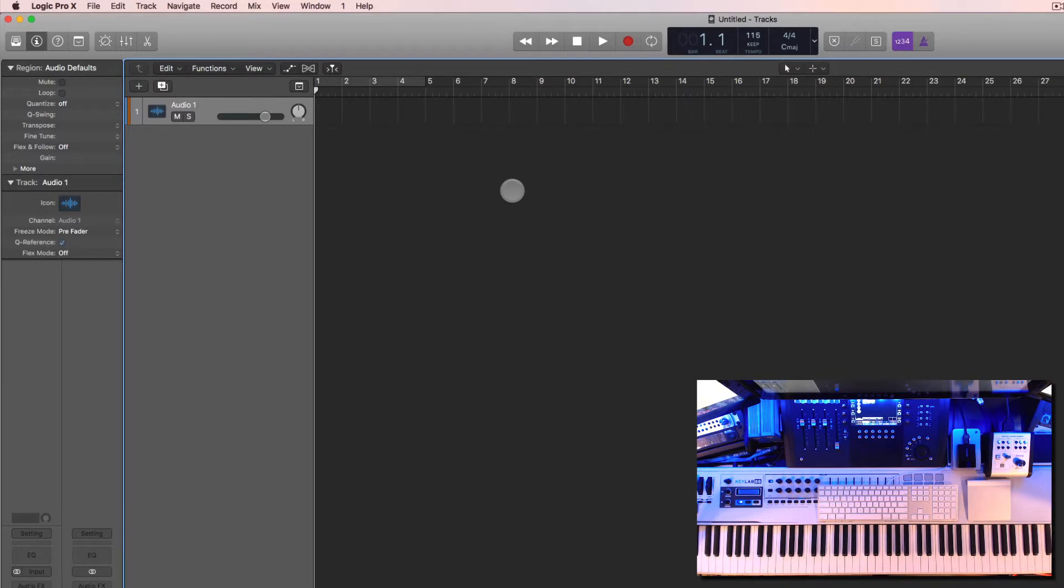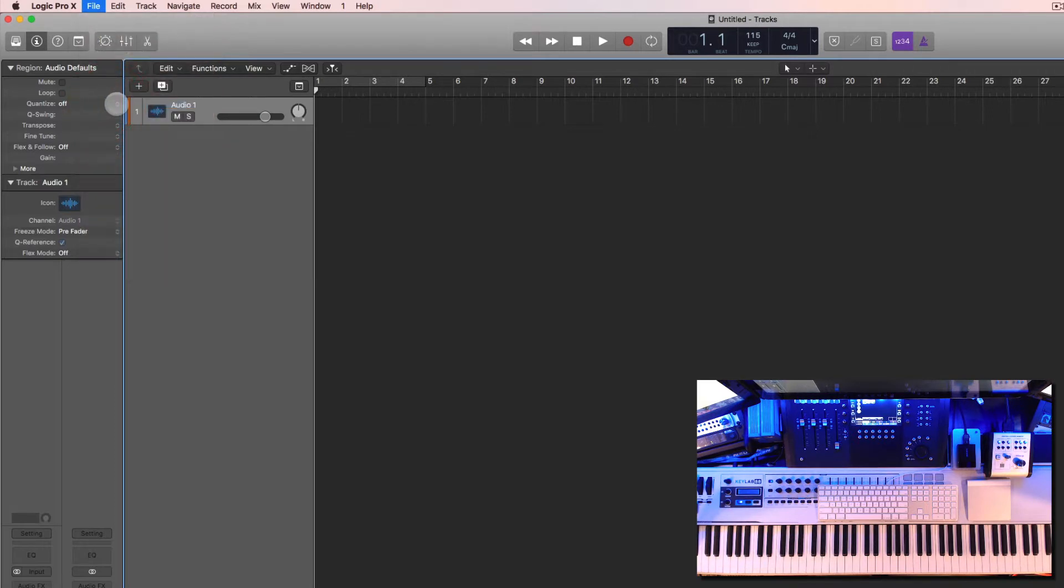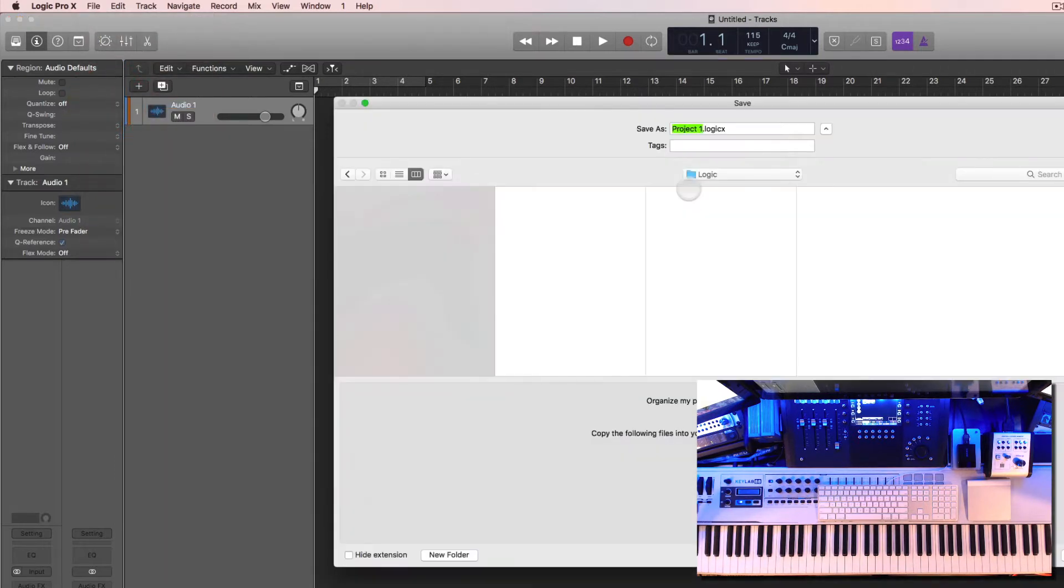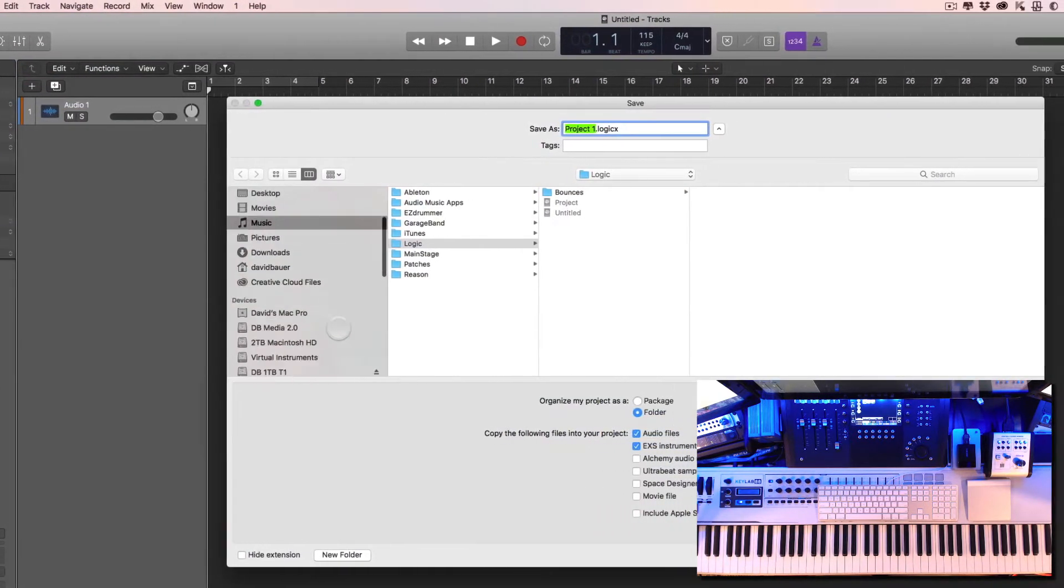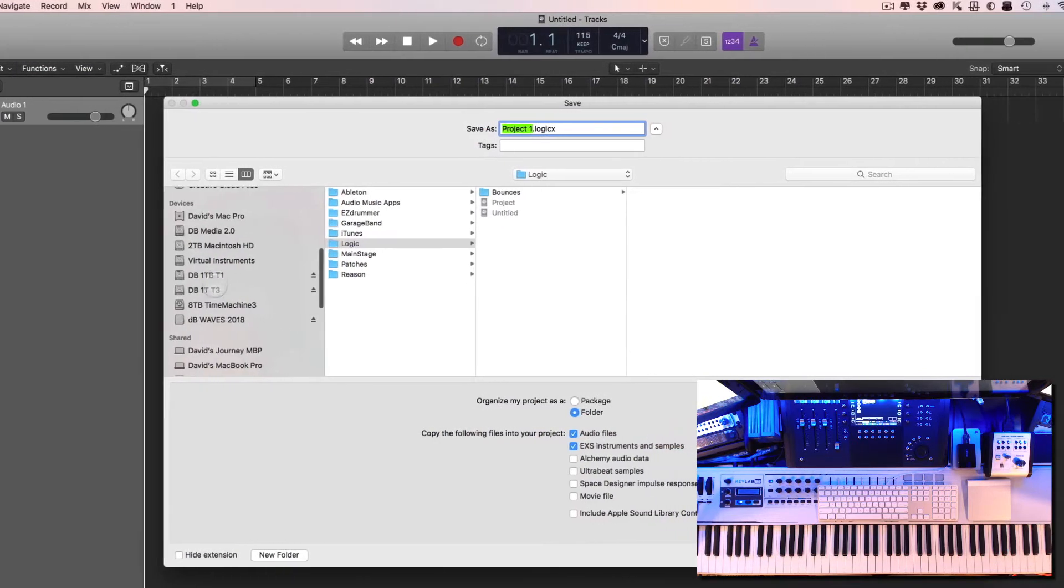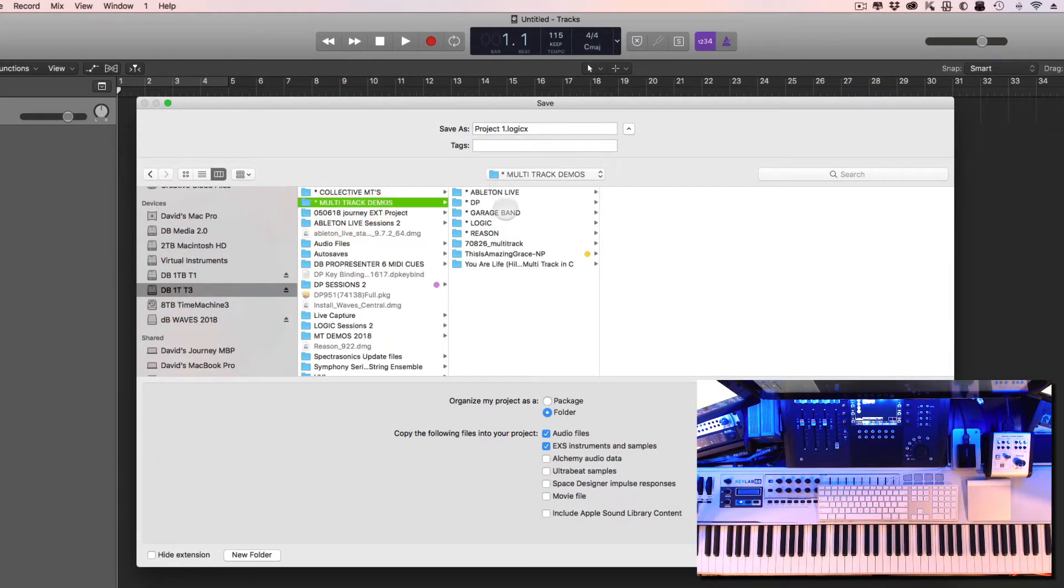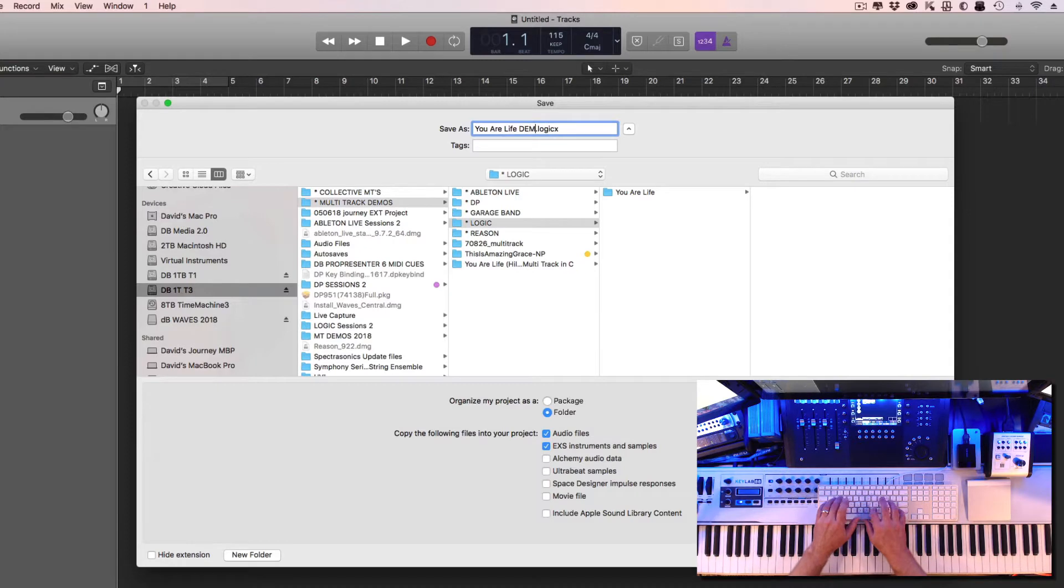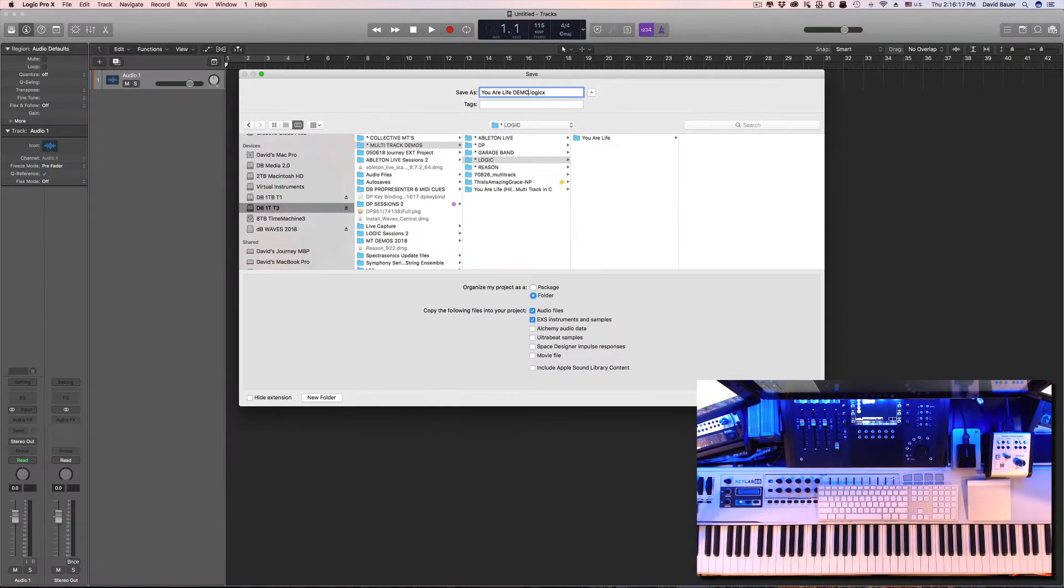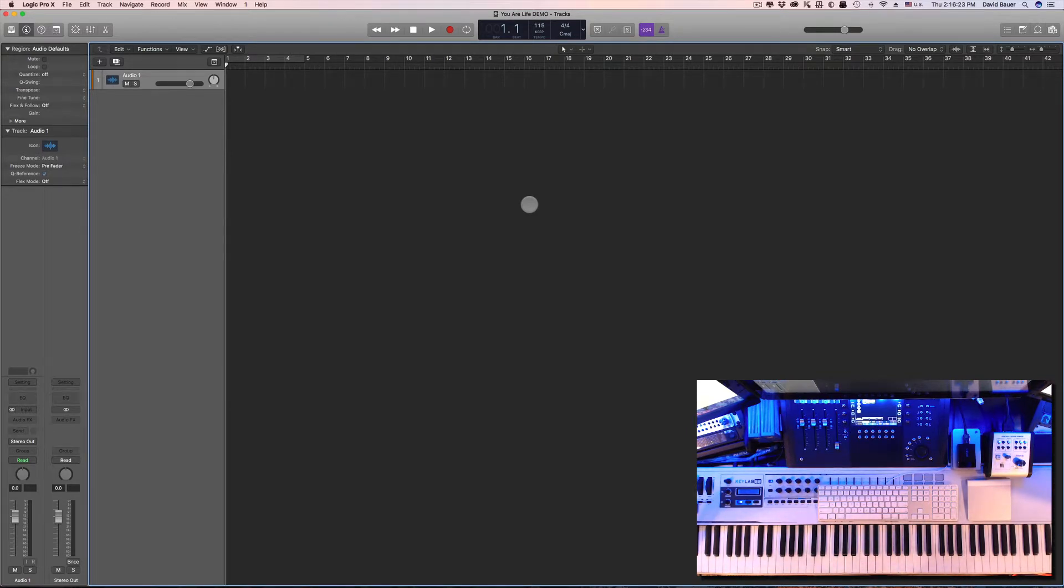Okay, so let's go ahead and do File and let's do Save As. Let's create the session and we're going to go over to the right directory into my little Demos category and Logic, and we're going to do You Are Life. I'm going to call it Demo just for us today. So now we've created a blank template, a session, we've got it in a folder on our drive that we want to use.